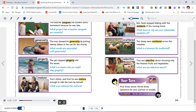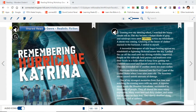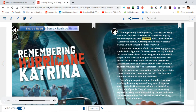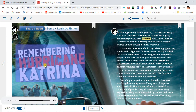Your turn. Pick three words. Write three questions for your partner to answer. Genre: Realistic Fiction. Remembering Hurricane Katrina.